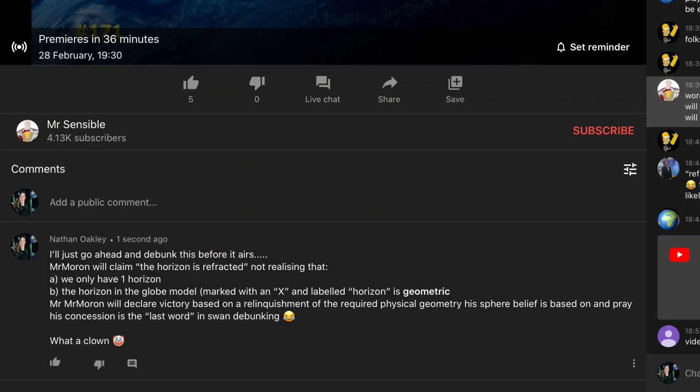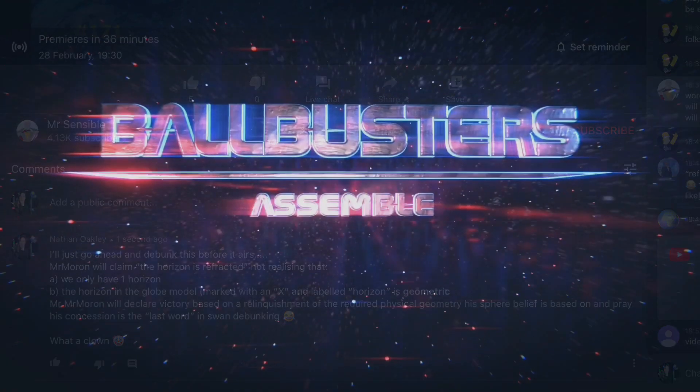I'll just go ahead and debunk this video before it airs. Mr Moron will claim the horizon is refracted, not realizing that: a) we only have one horizon, and b) the horizon in the globe model, marked with an X and labelled 'horizon', is geometric. Mr Moron will declare victory based on his relinquishment of the required physical geometry his sphere belief is based on, and pray his concession is the last word in swan debunking. What a clown.